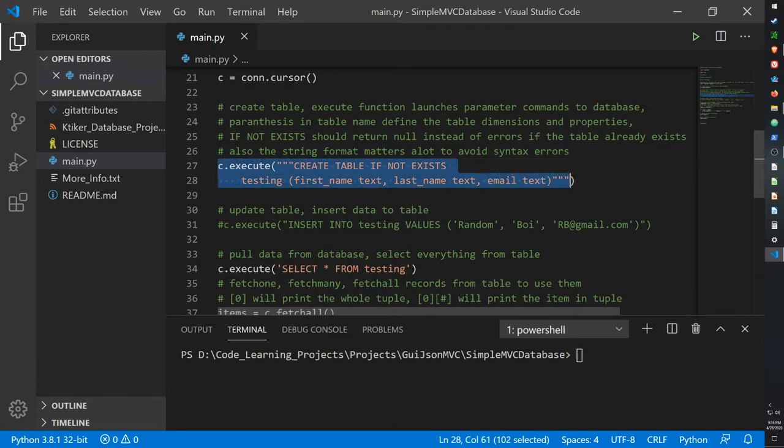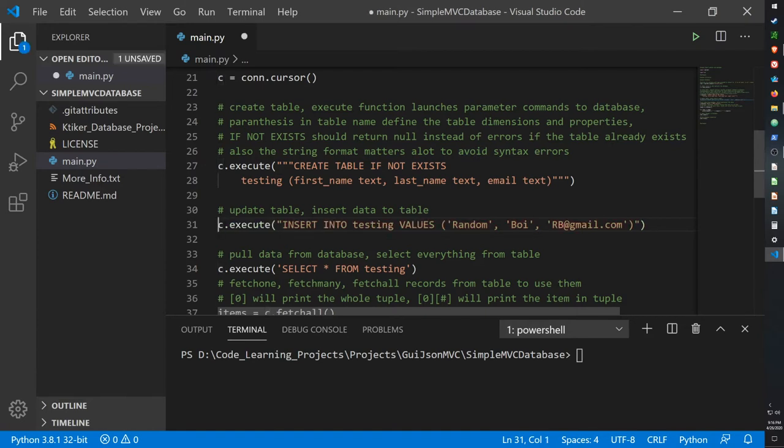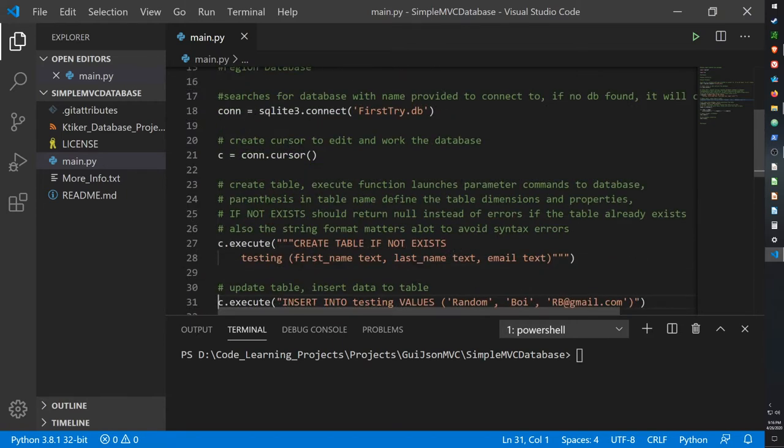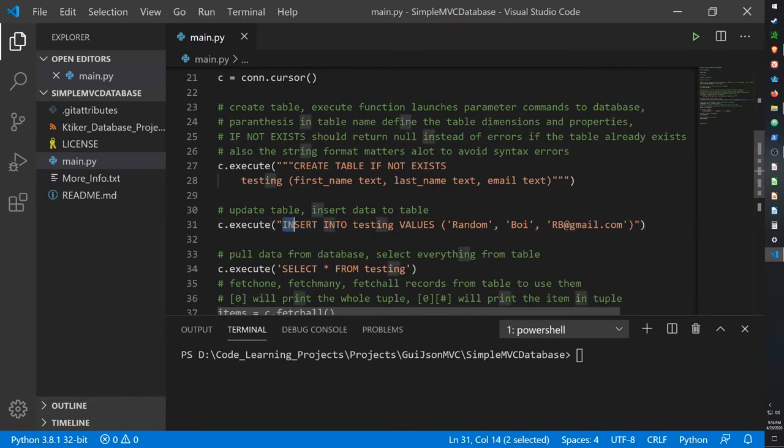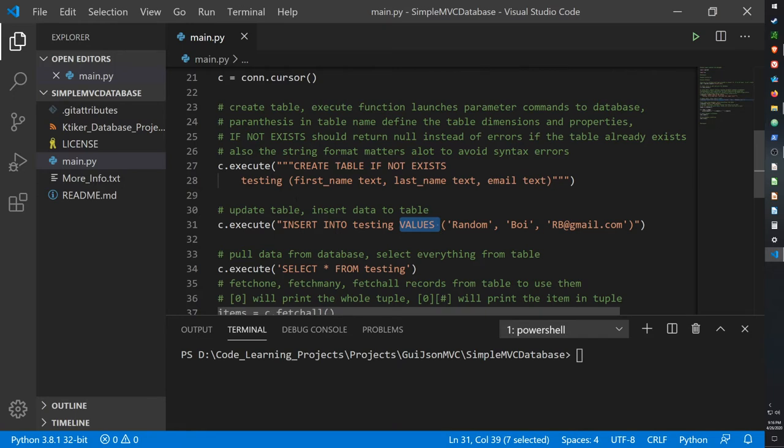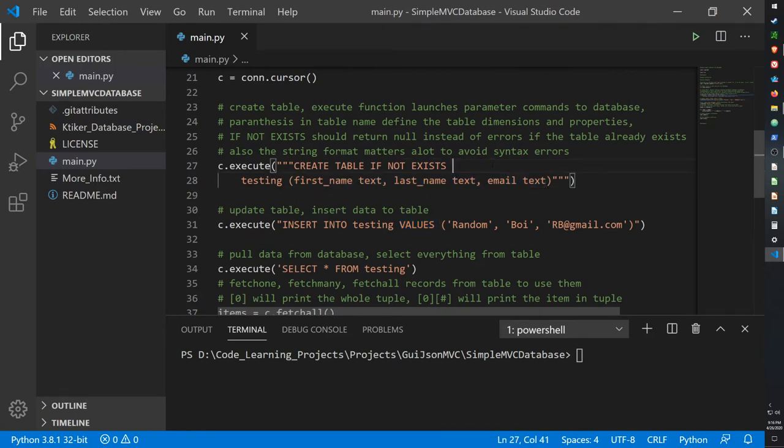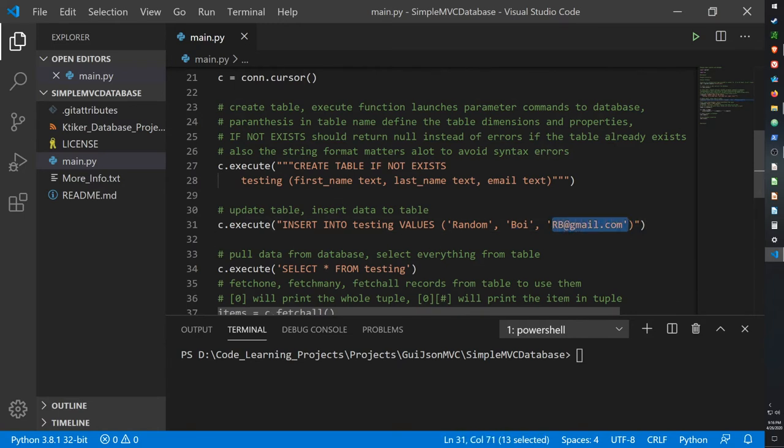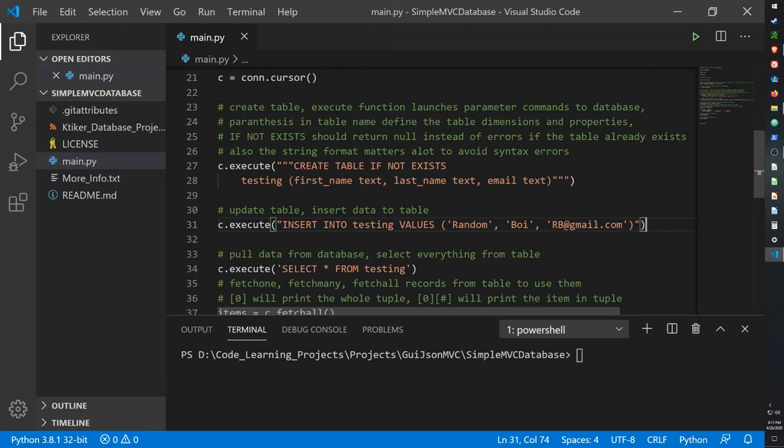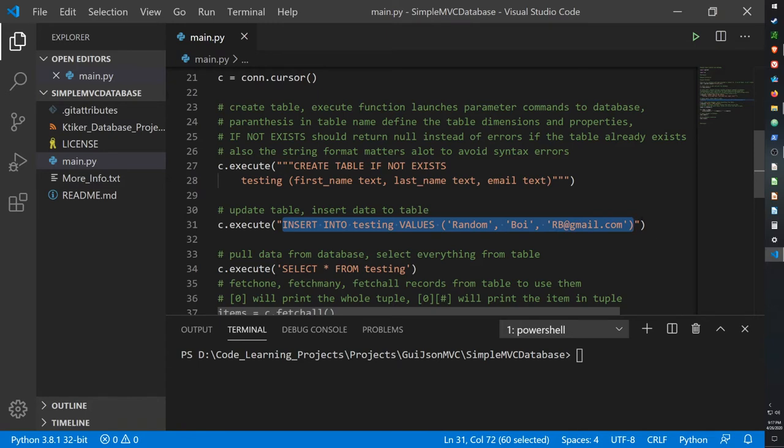Now this is how we create a table. So say we want to add items to a table. For that we have this line of code: c.execute, so it's calling the cursor object once more, and this time we're using the argument INSERT INTO the table testing values. So we'll add in values which means it will access these three parameters within our table. For the first name, which will be the first item it inputs, we will put in the first name Random. The second one, which will be the last name, it'll put in Boy. Then for the email it'll put in this random email I've created, that's not actually my email by the way.